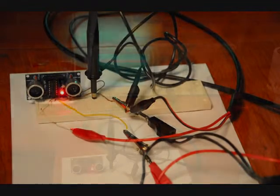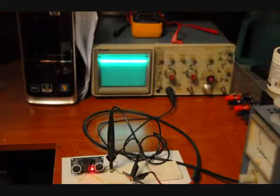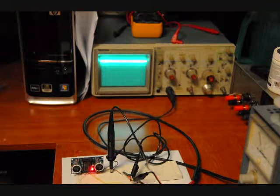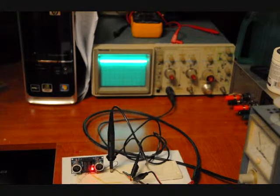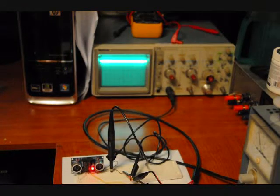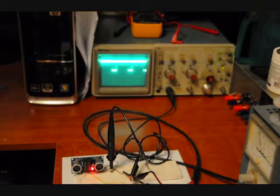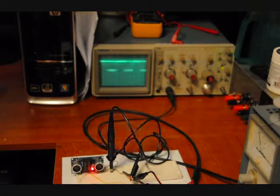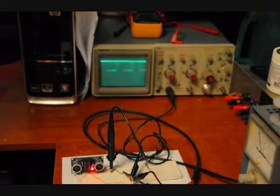I've got it hooked to an oscilloscope right now. Okay, so I'm going to start entering. I'm going to put my hand in front of the sensor. That's a 40kHz signal.